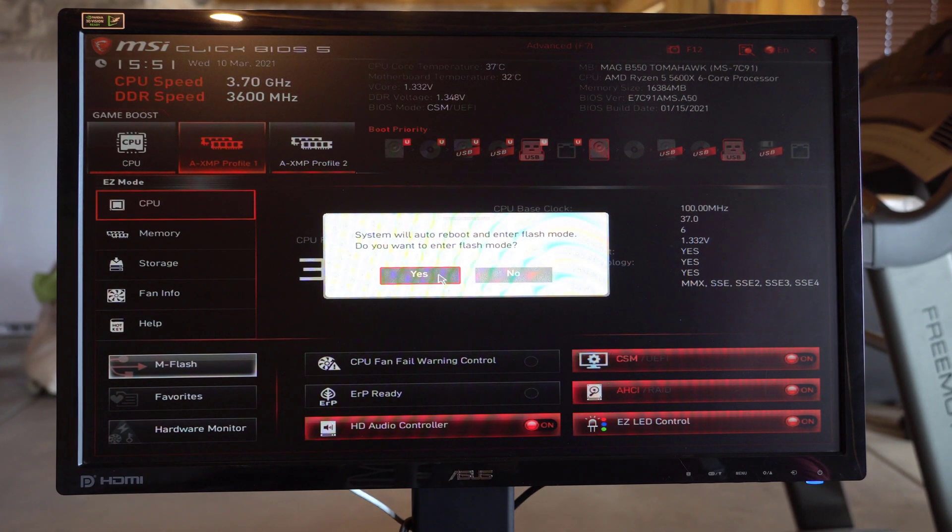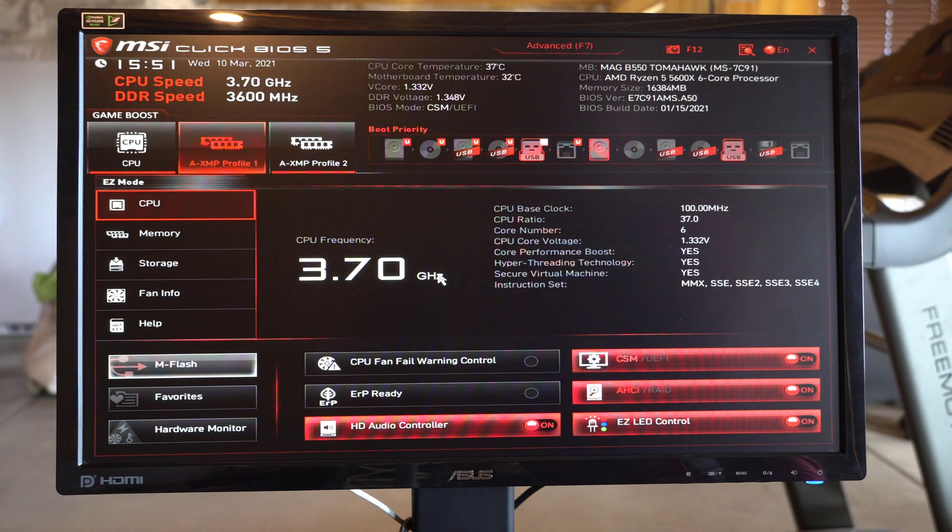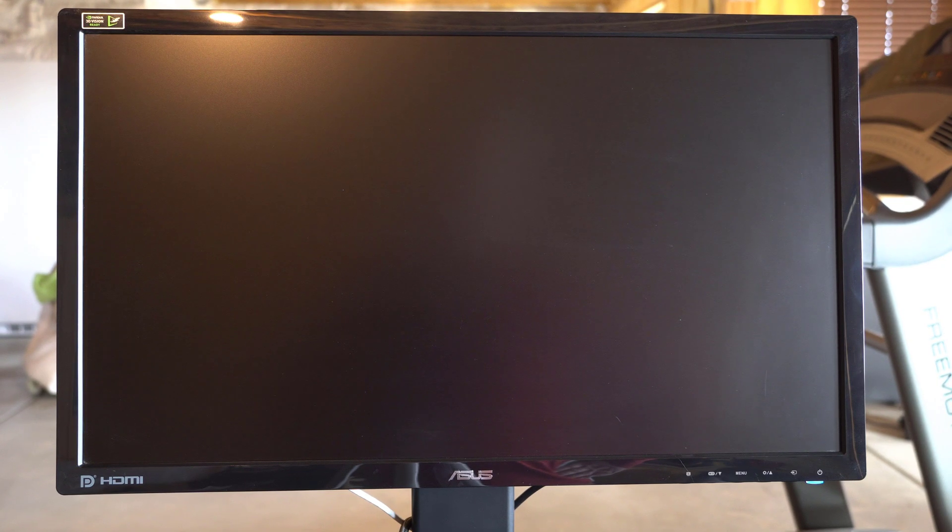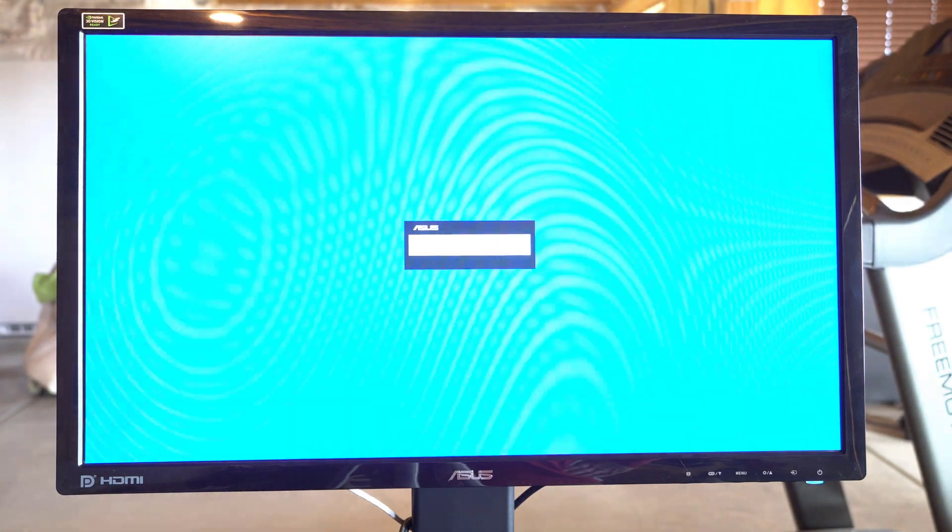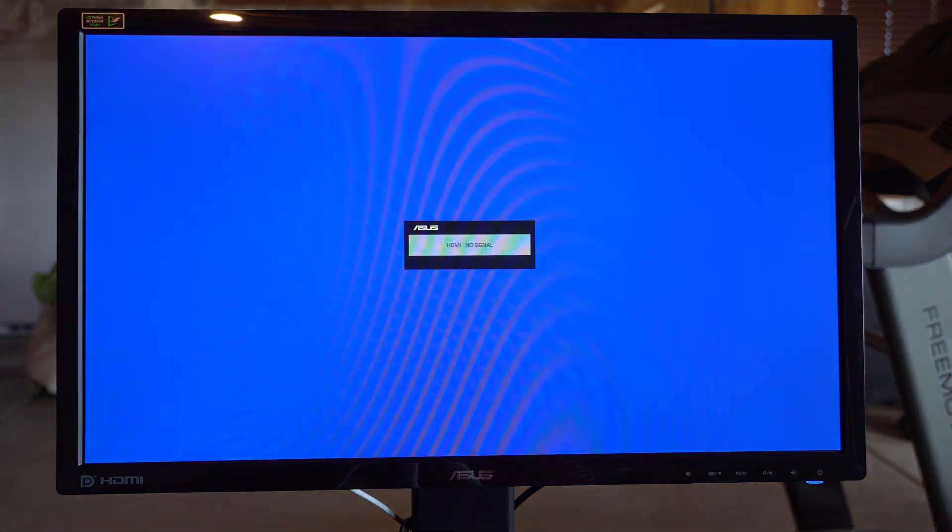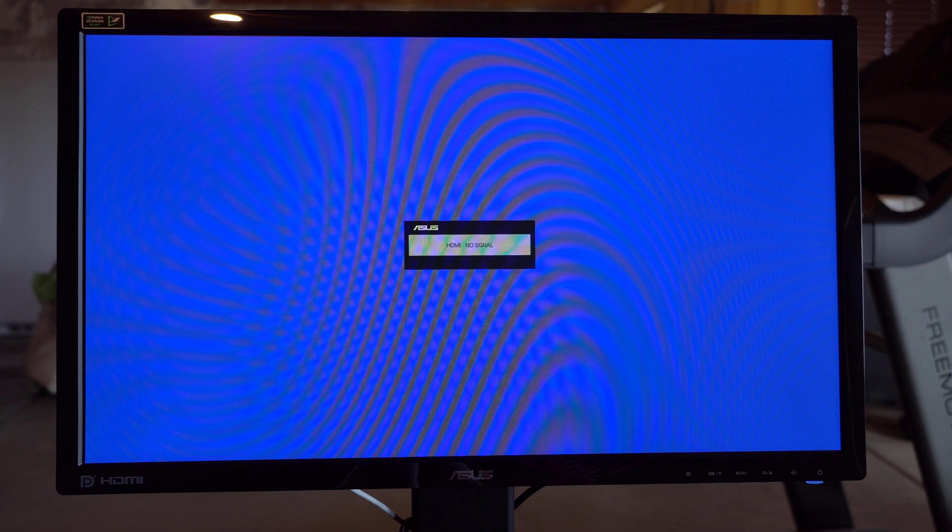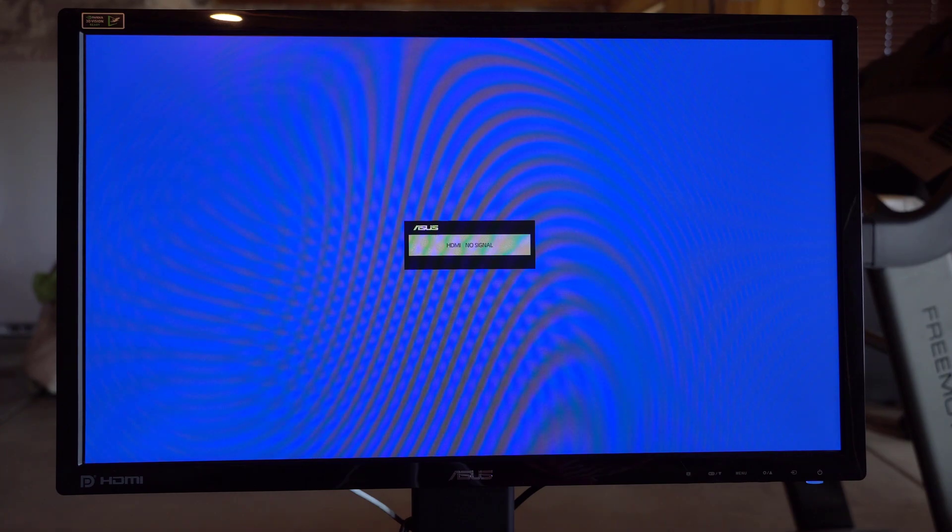And when you do that, it's going to ask you if you want to reboot and go into flash mode and go ahead and say yes. And you need to have your USB drive plugged in with that file that we prepared earlier. So now it's going to reboot and go into M flash mode.